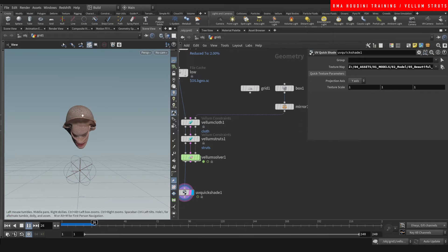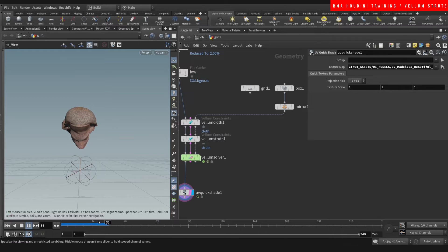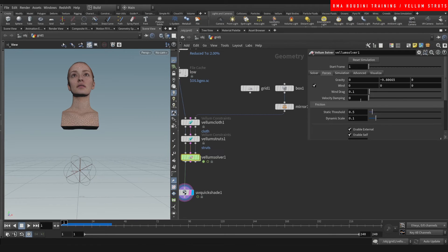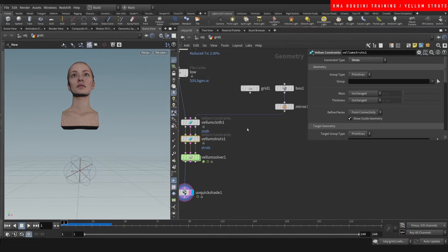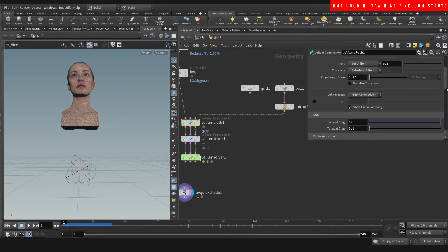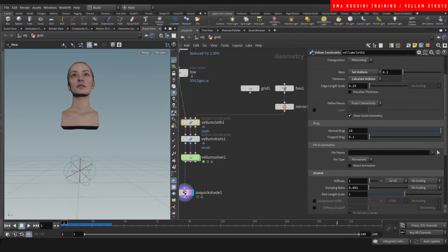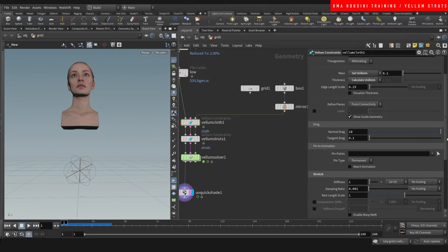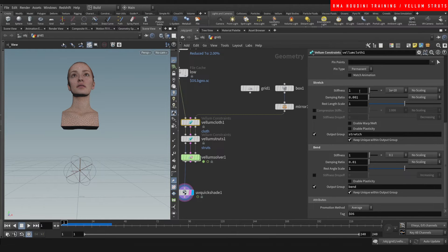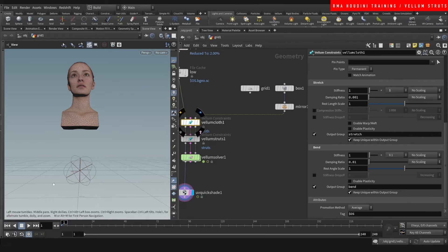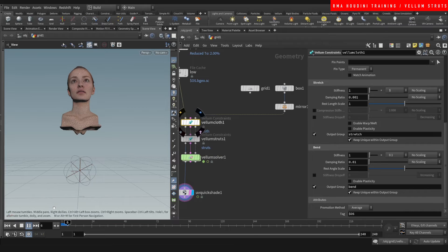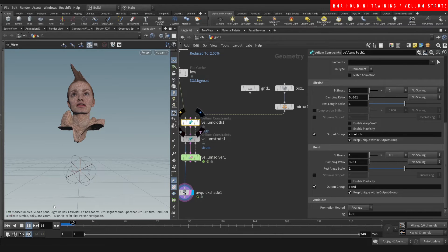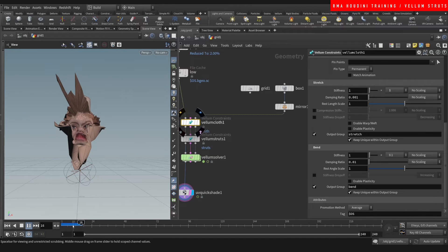All right, so you can start to see some issues, it's not going through. So there's a few things that we can play with. You can play with the substeps or we can also have a look at the stiffness and the bend stiffness. Let's see what happens if we reduce this to say a 1. You can see it's become way less stiff but pretty unstable.